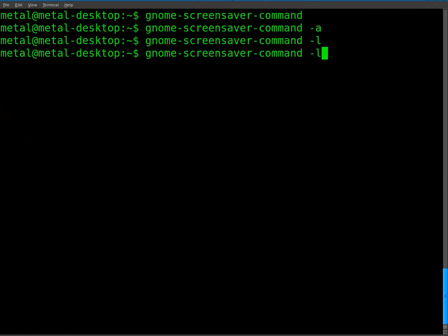There's a third command I want to show you, which is the -d command, which doesn't seem to do anything, but what that command actually does is it will unlock the computer if you run it.